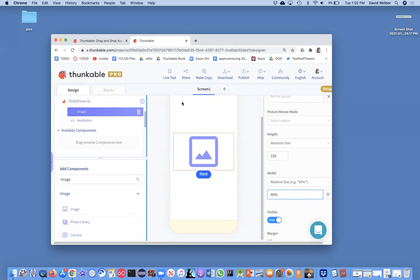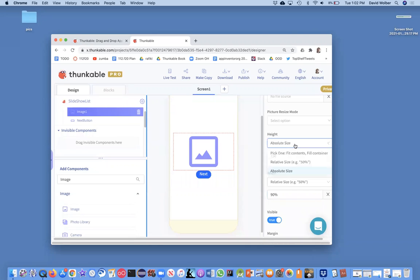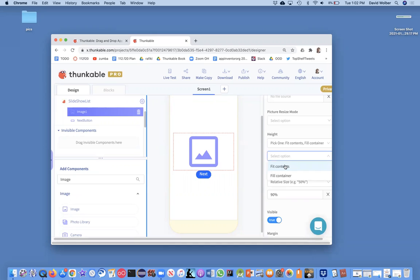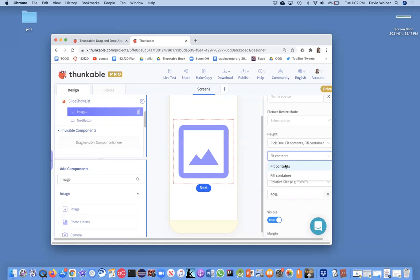So however big your screen is, the image will be that wide, and then on the height, I'm just going to do fit contents.